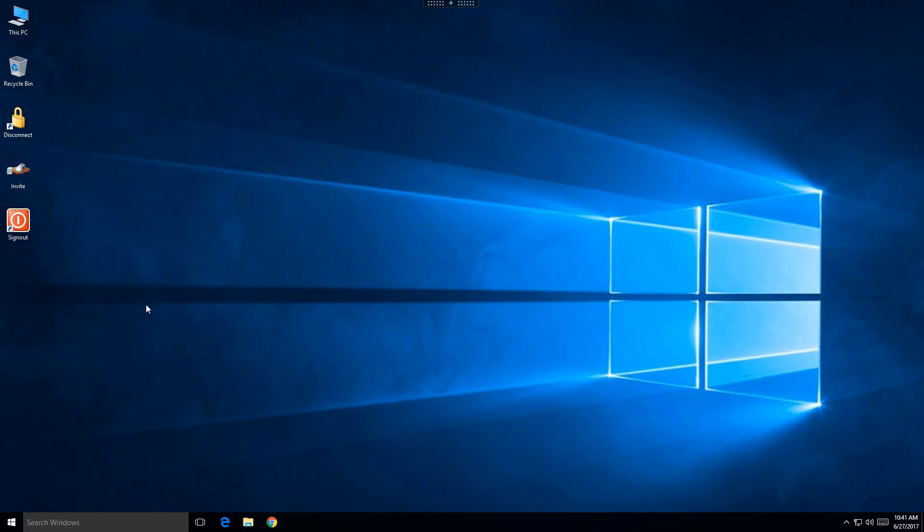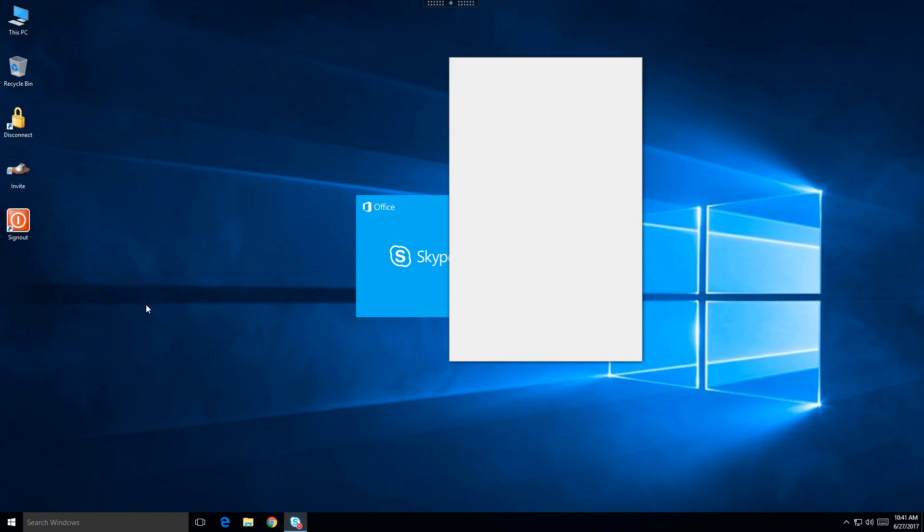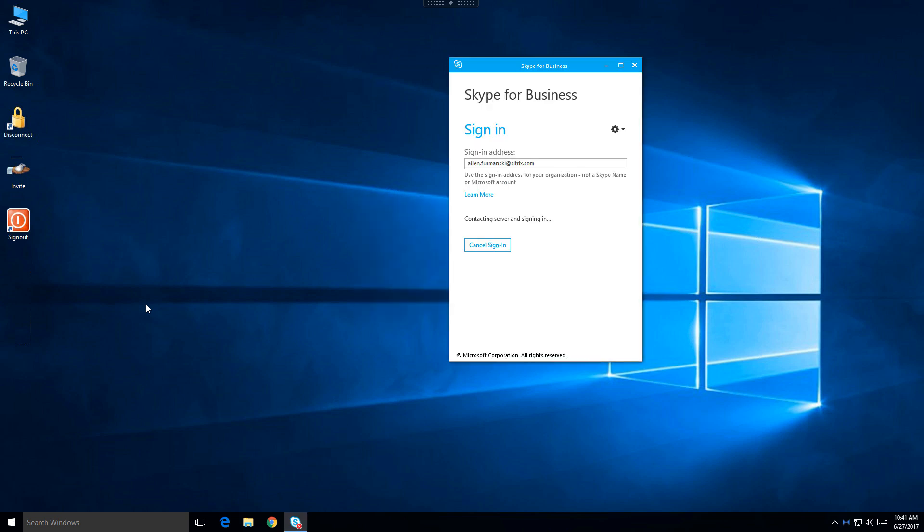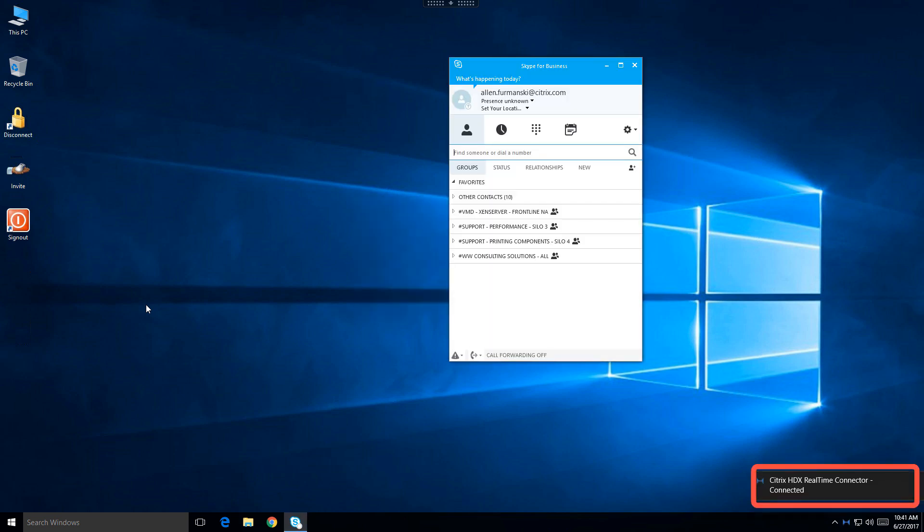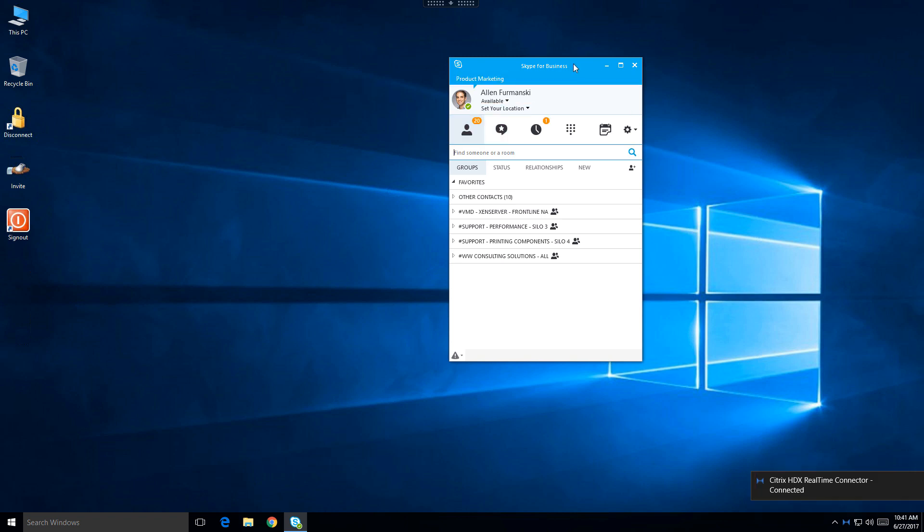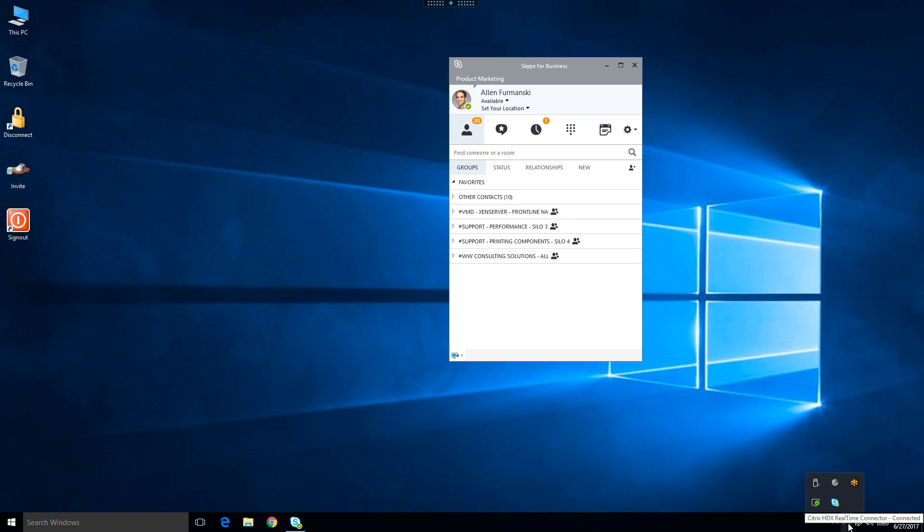I'll launch the Skype for Business client, and you'll notice that the Citrix HDX RealTime Connector informs me that I'm connected. The connector is a software component installed on the virtual desktop or server that communicates with the media engine on the client in order to optimize audio and video.